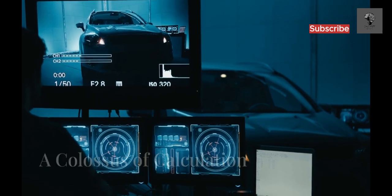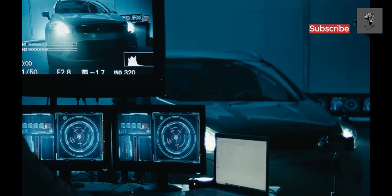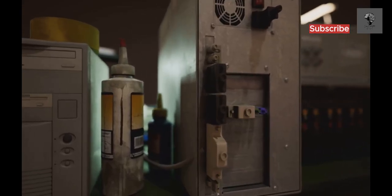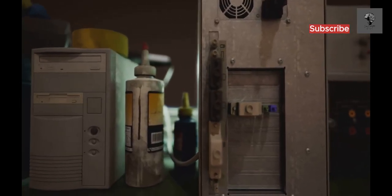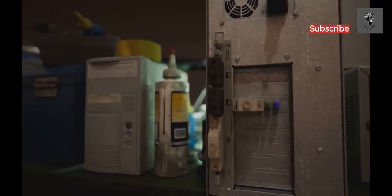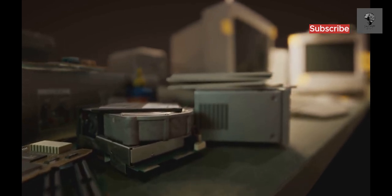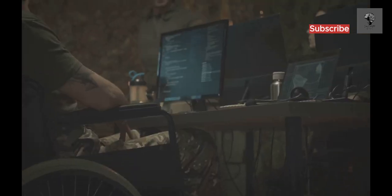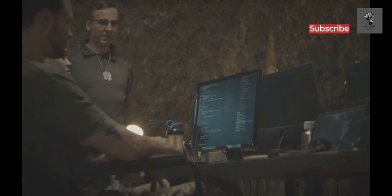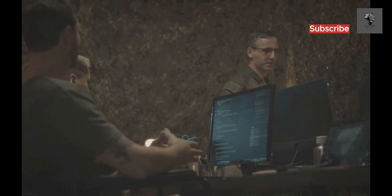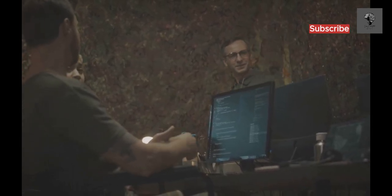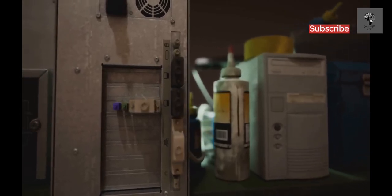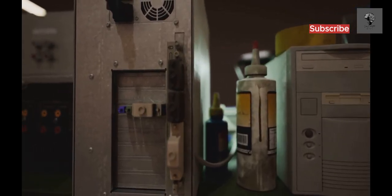The Electronic Numerical Integrator and Computer, or ENIAC, was one of the first general-purpose electronic computers. Completed in 1945, ENIAC was massive, weighing over 30 tons and occupying 1,800 square feet. ENIAC could perform complex calculations thousands of times faster than previous methods. It was primarily used for military applications, including calculating ballistic trajectories and designing the hydrogen bomb. ENIAC's development marked a pivotal moment in computing history.